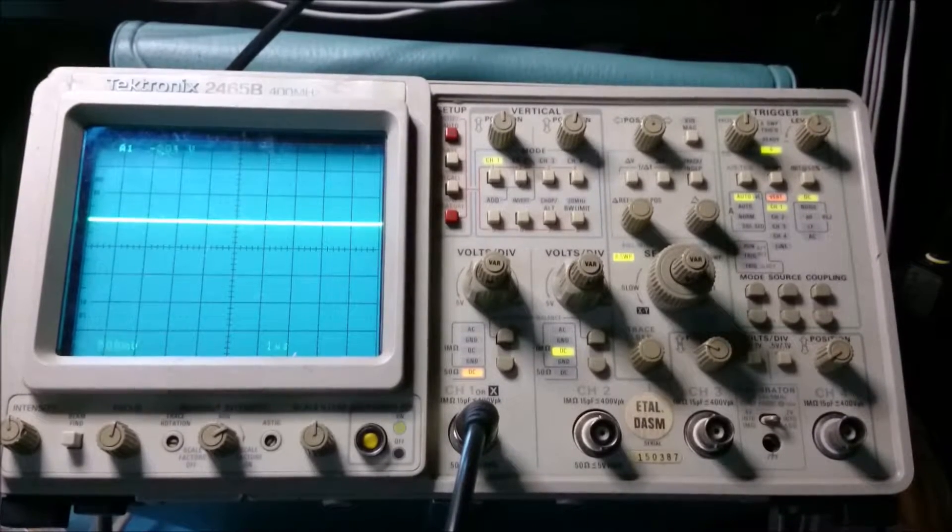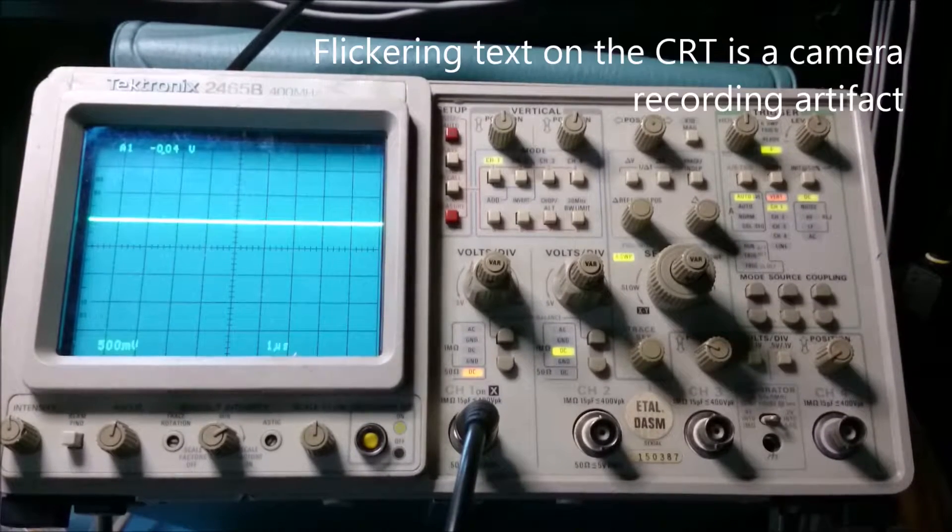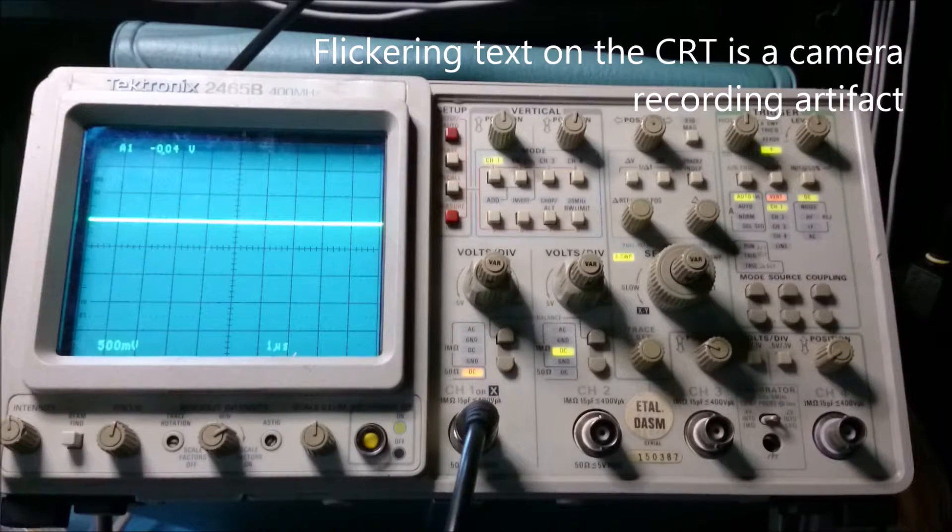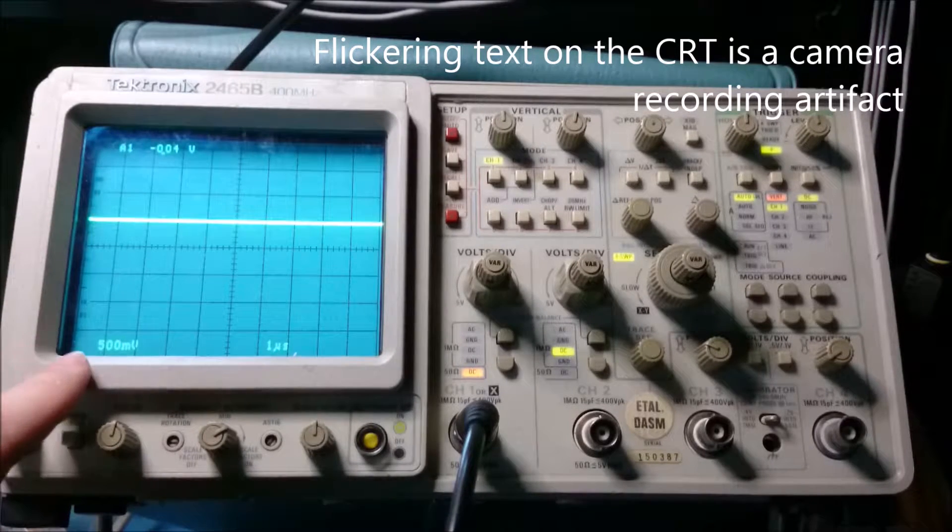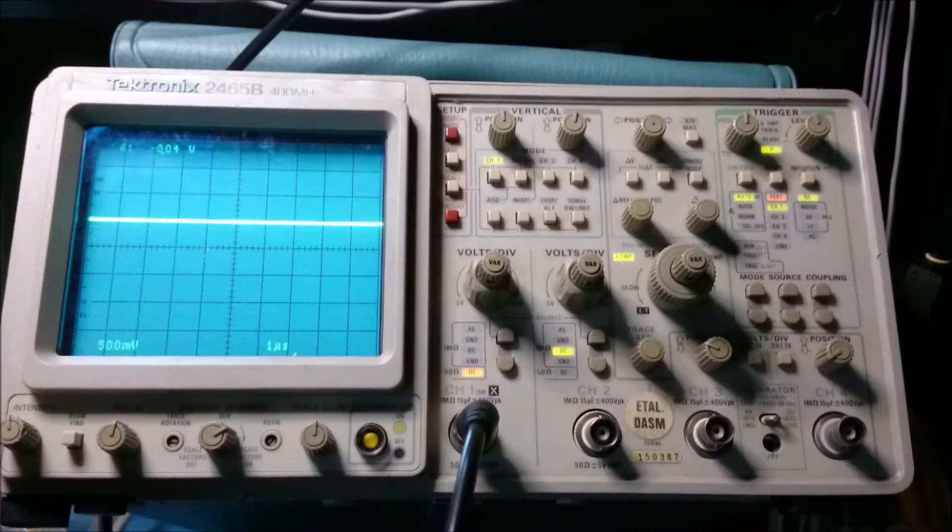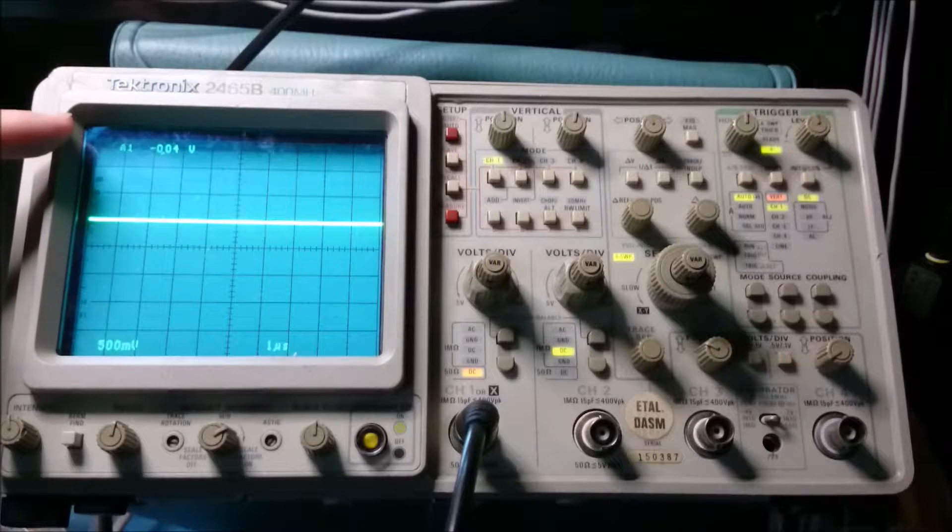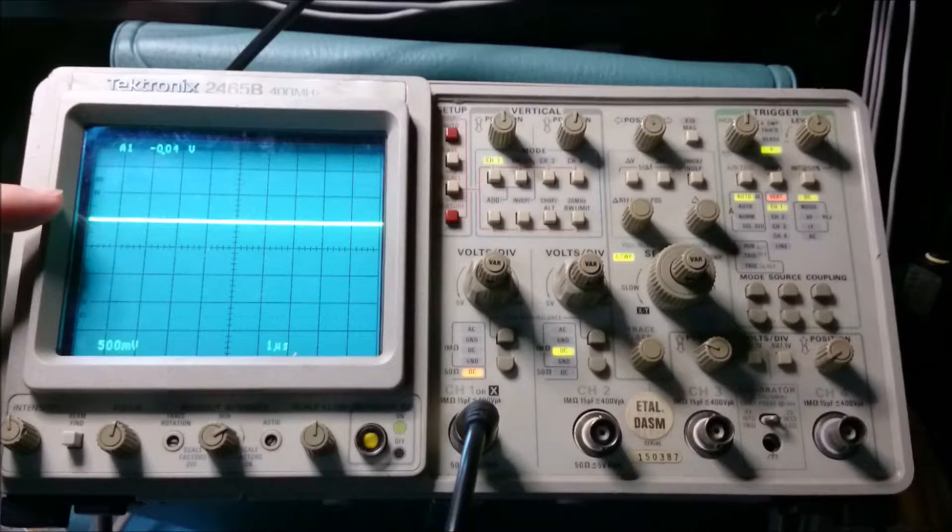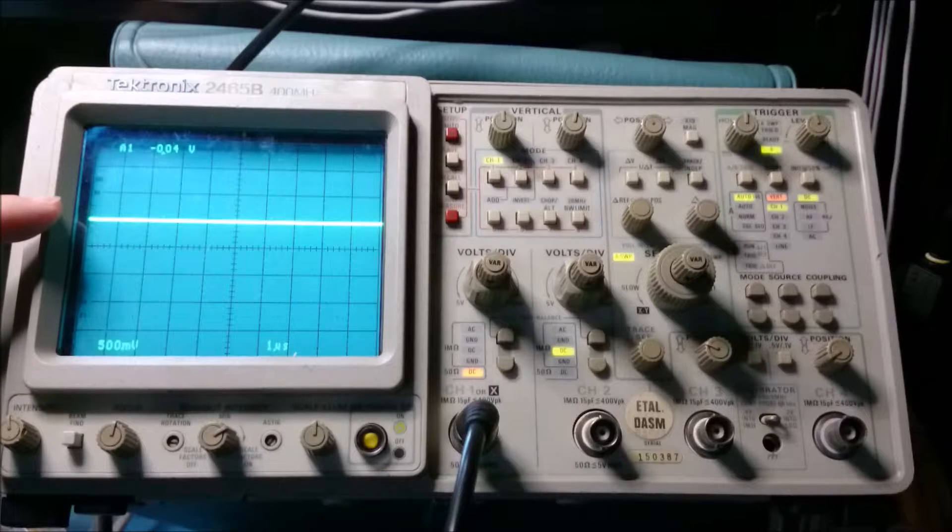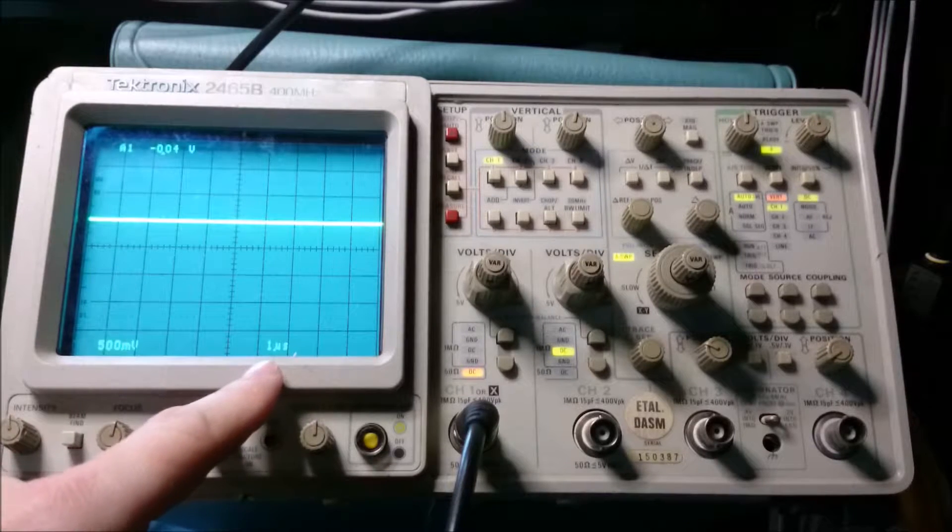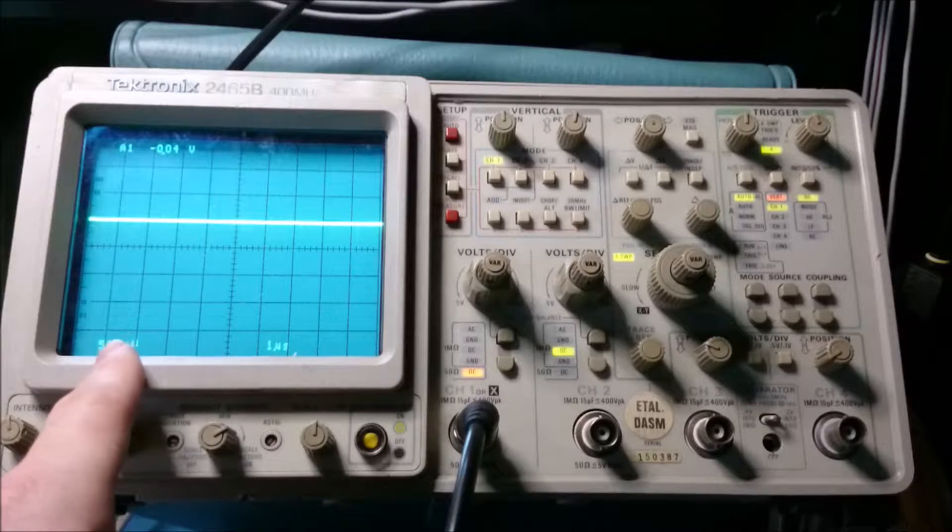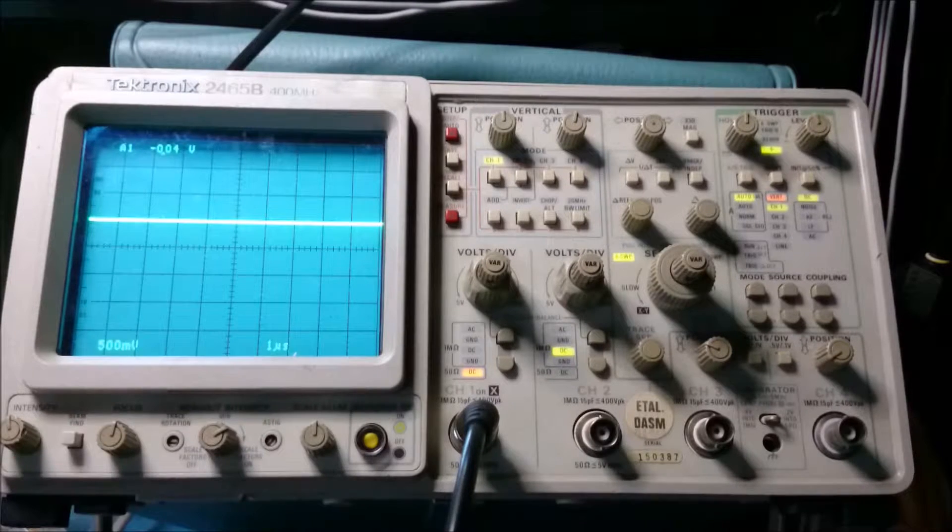So I'm going to try the 2465B first with the pulse generator. And I've got it set up to 500 millivolts per division on the vertical. And also it's slightly offset. You'll see why in a moment, because we're going to use a delayed time base in a moment to zoom in on the signal.